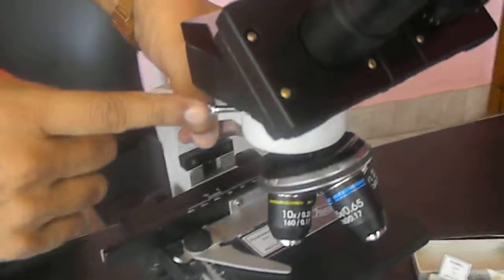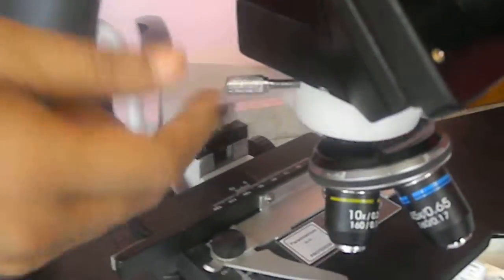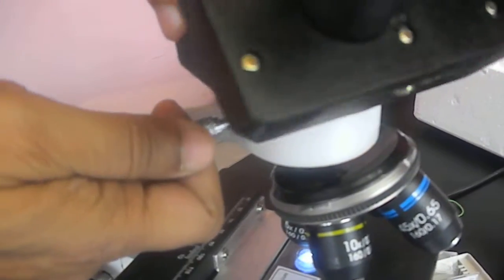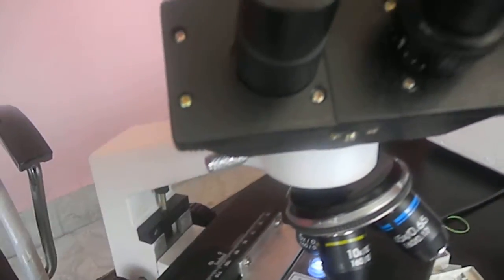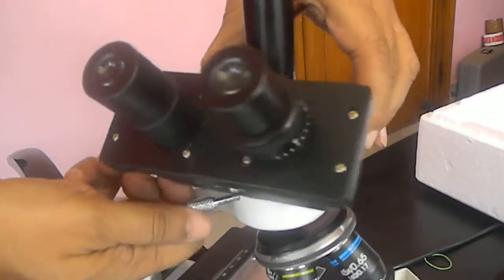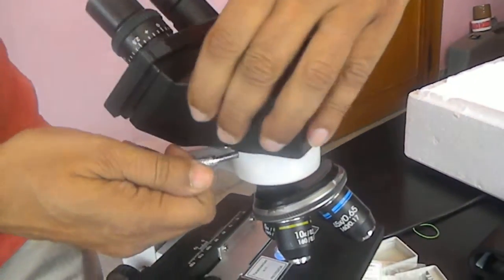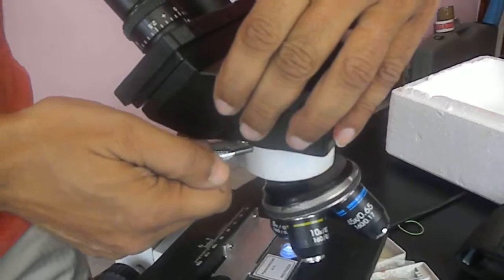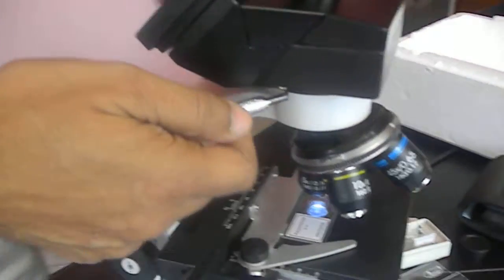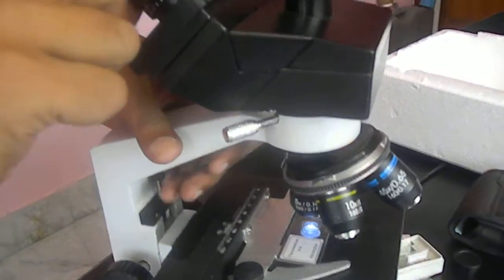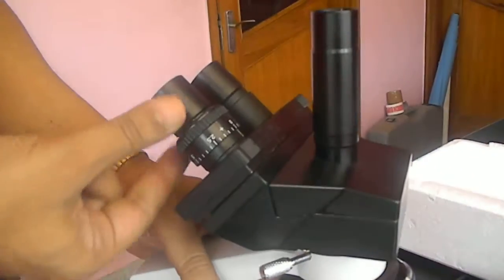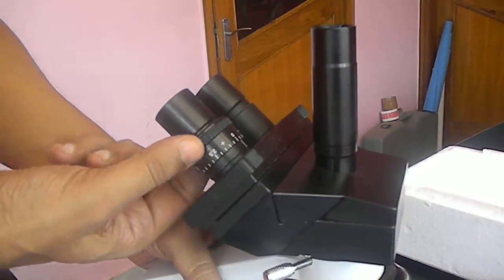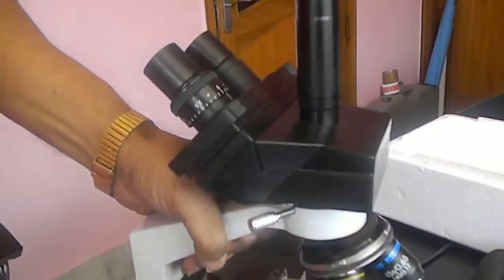Let us learn the microscope. It has a head which can be rotated from one side to the other side by this way and then you can rotate it. There is an eyepiece adjustment for the second eye and first eye.